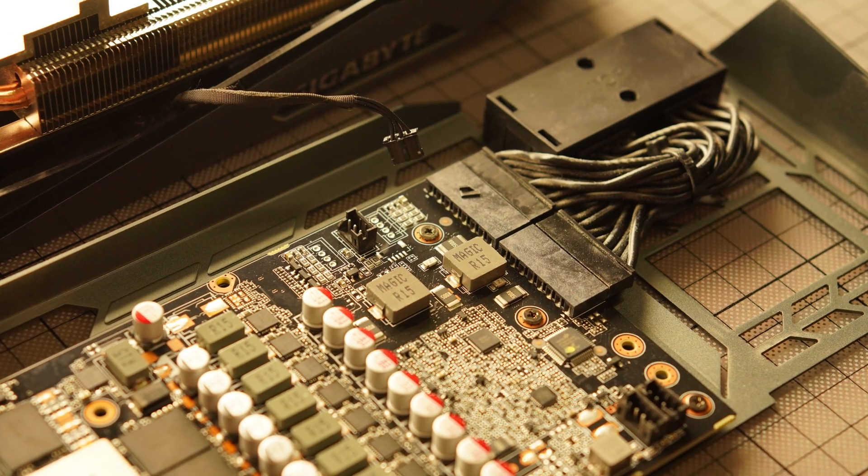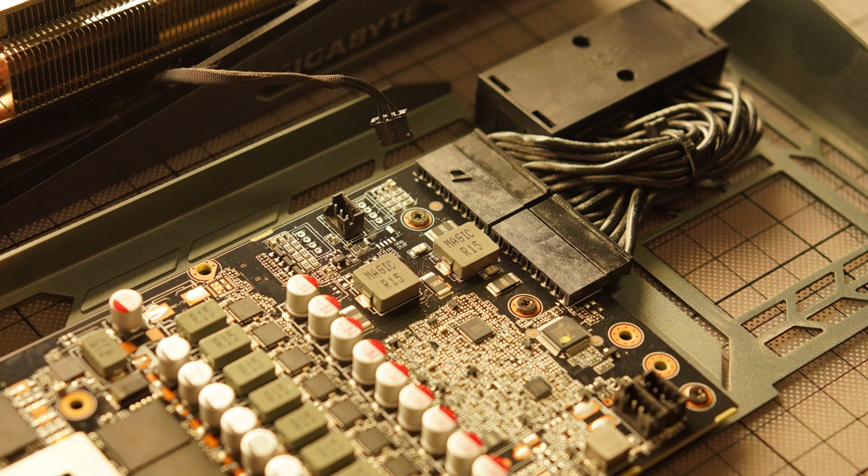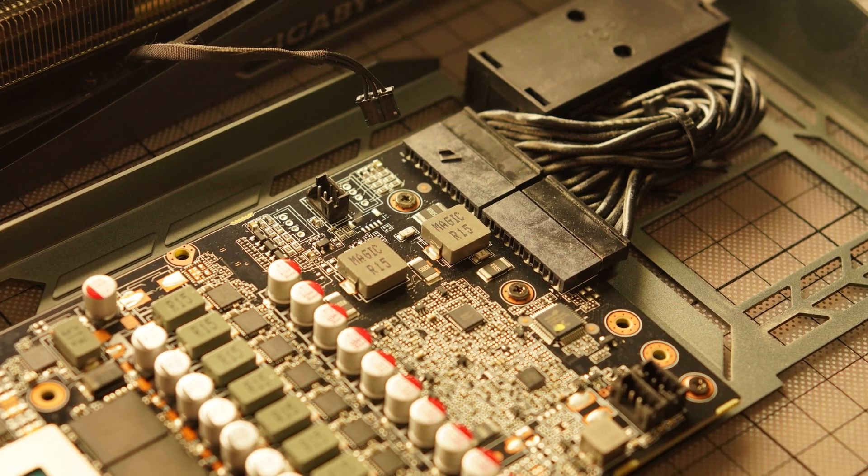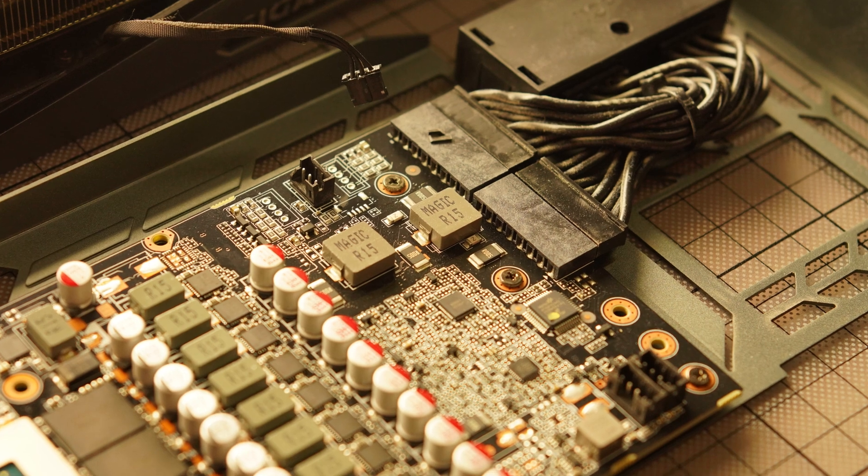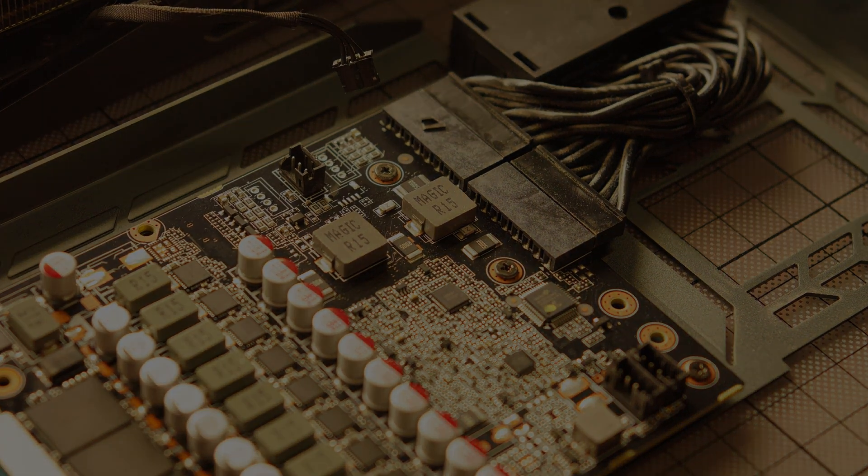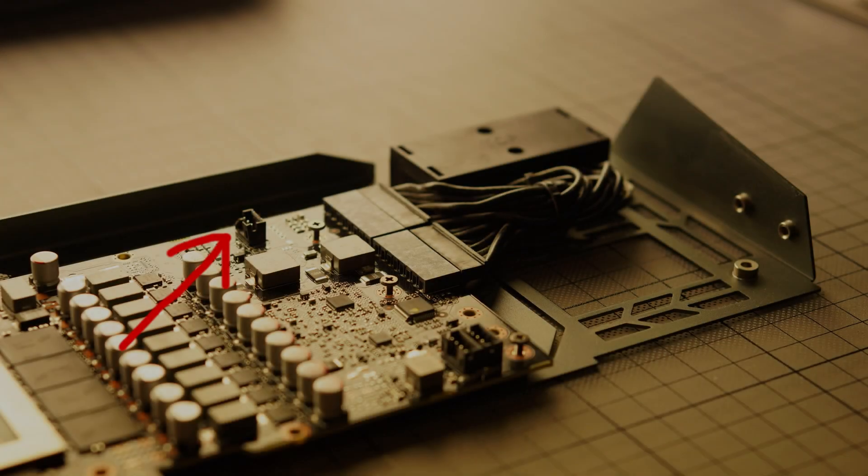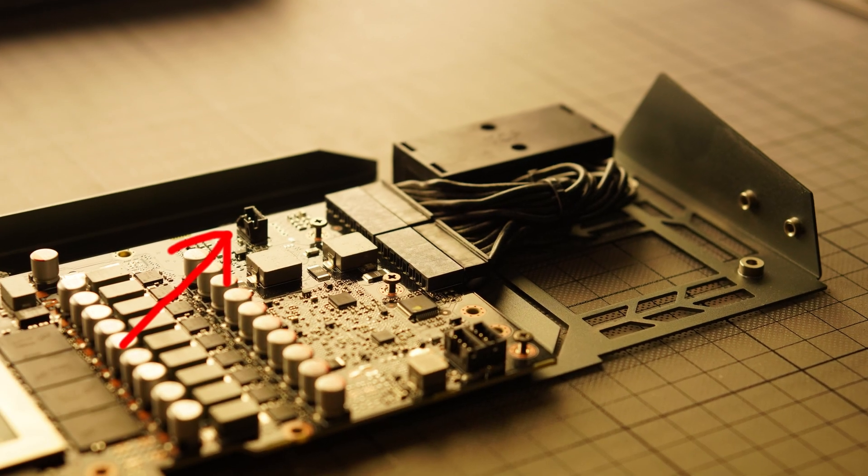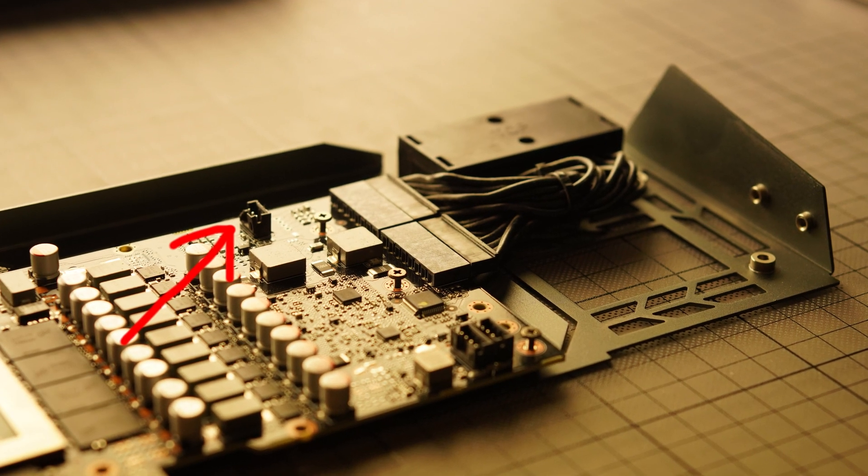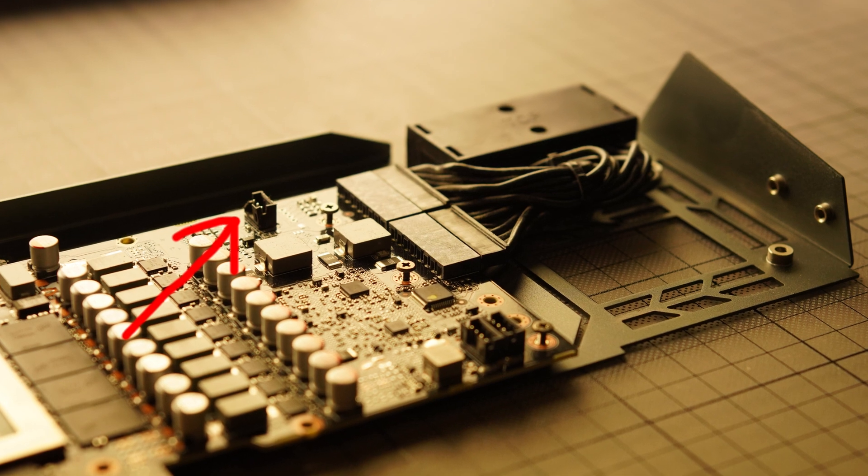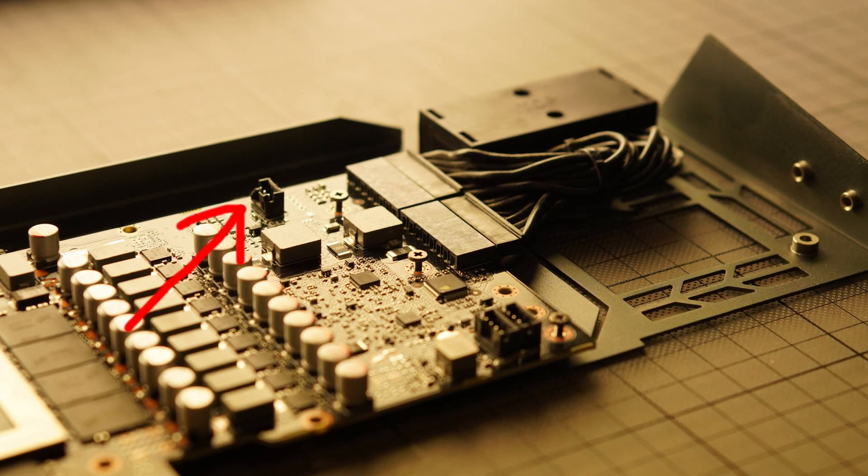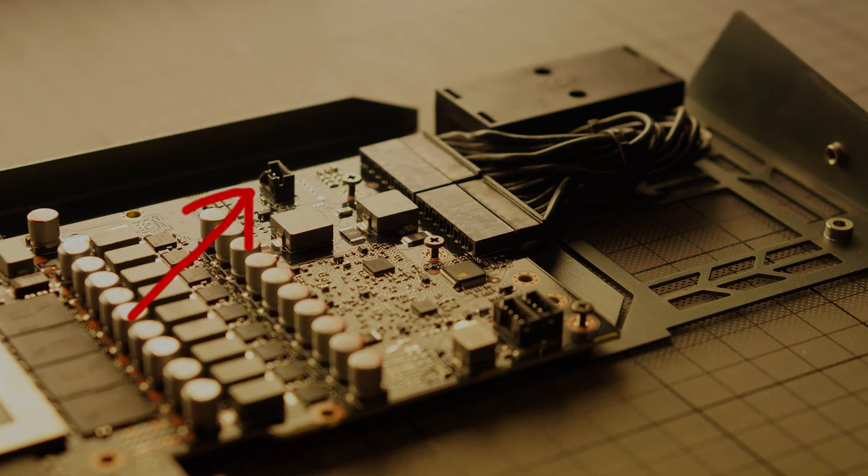Now for the backplate, there are also three screws to be removed. Unfortunately I broke this little part of the connector when trying to remove the third cable.